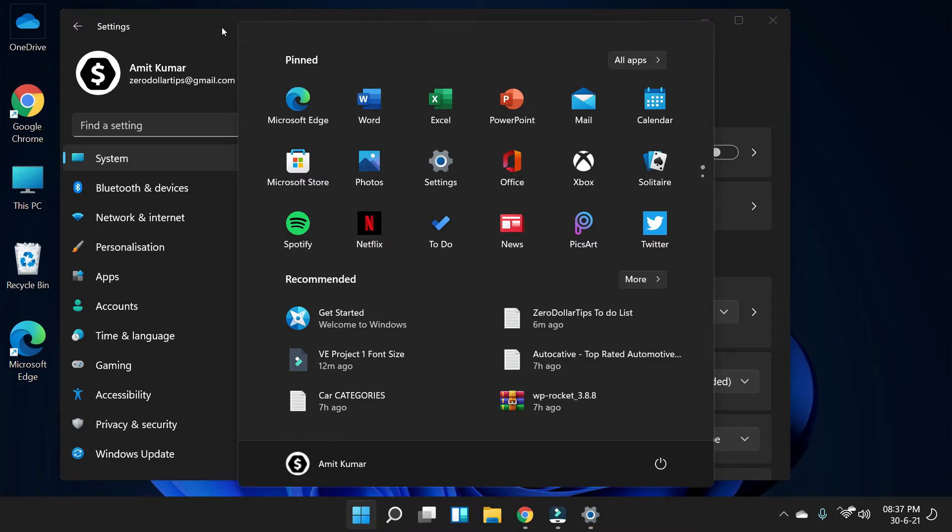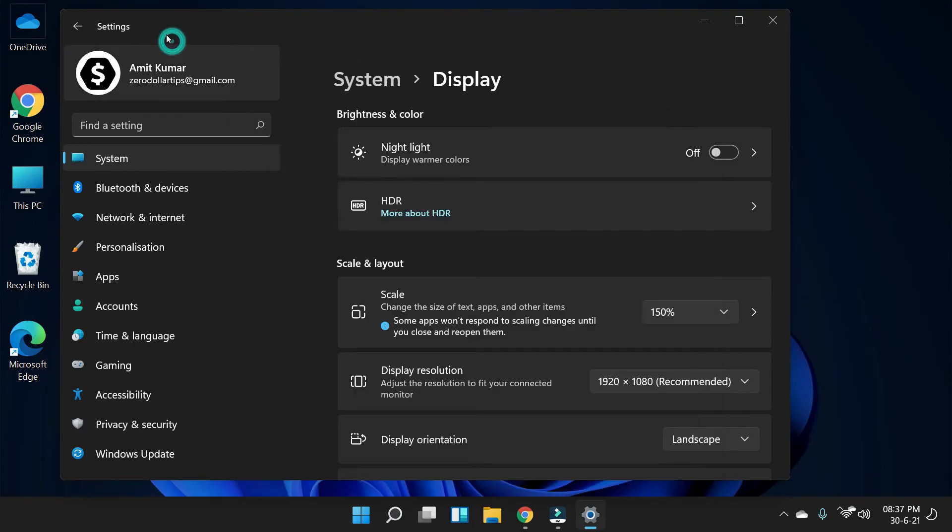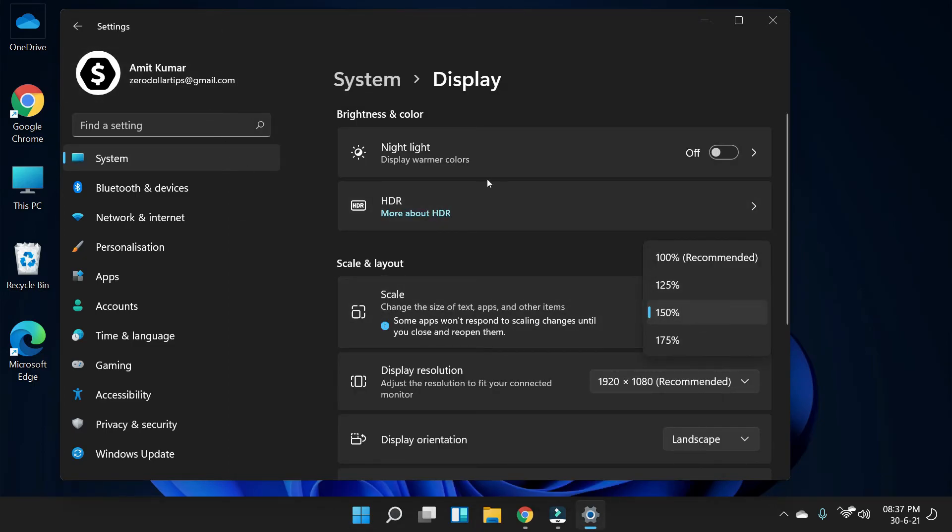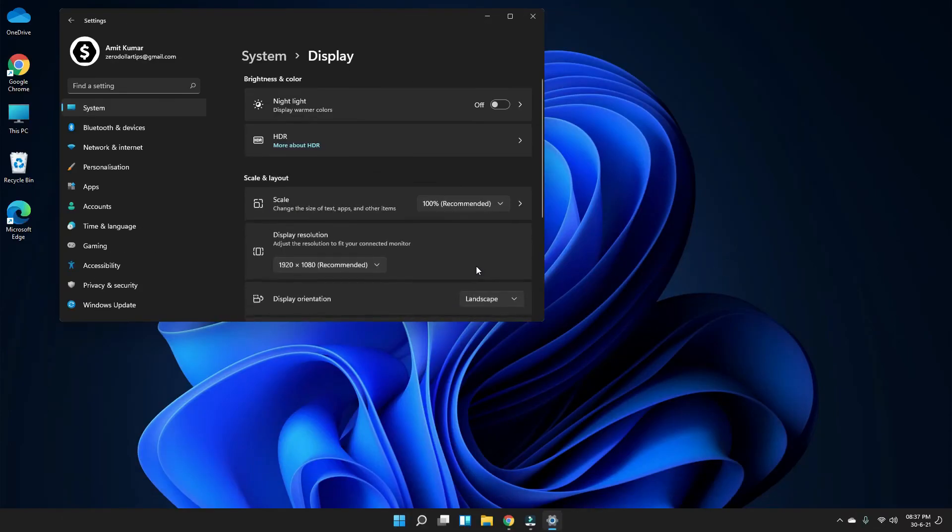This way you can easily change the size of text, apps and other items in Windows 11. If you want to go back to the normal setting, again go to this section and then click on 100% and you will be back to the recommended size.